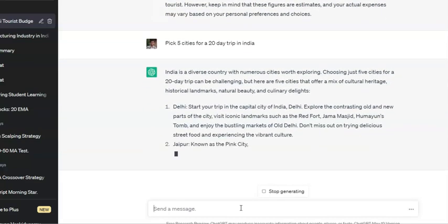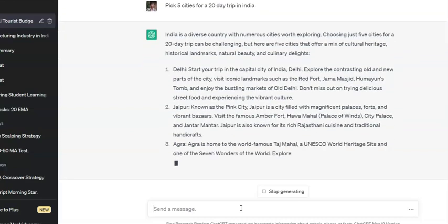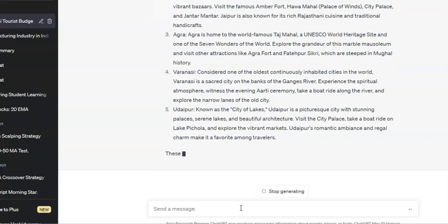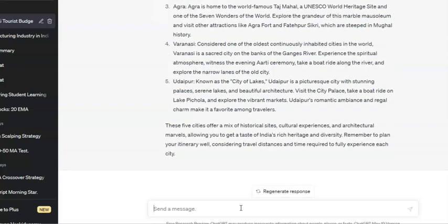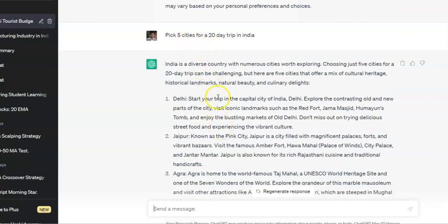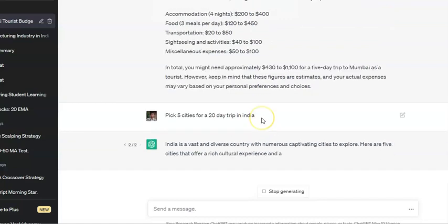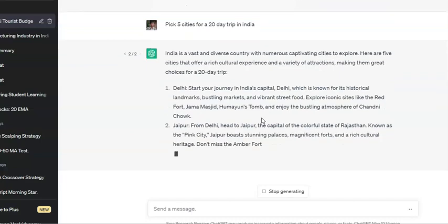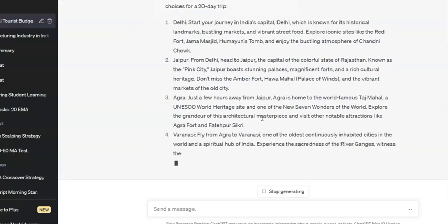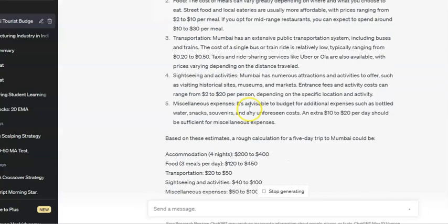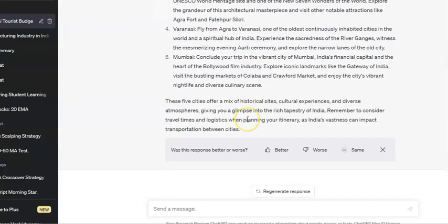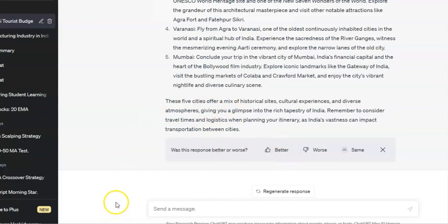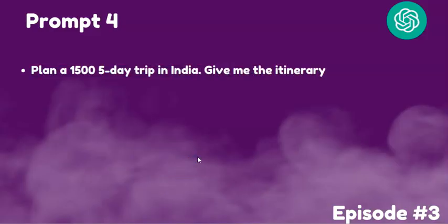ChatGPT suggests starting your trip in Delhi, the capital city, then Jaipur — known as the Pink City — followed by Agra, Varanasi, and Udaipur. That's five cities for 20 days. If you regenerate the response, it gives a different set — for example, Agra, Varanasi, and Mumbai — based on the prompt.